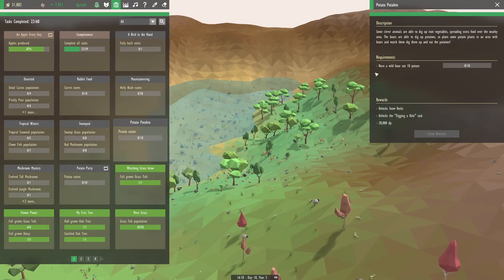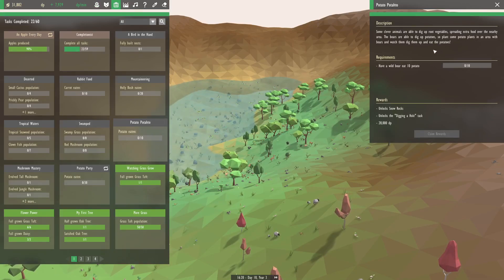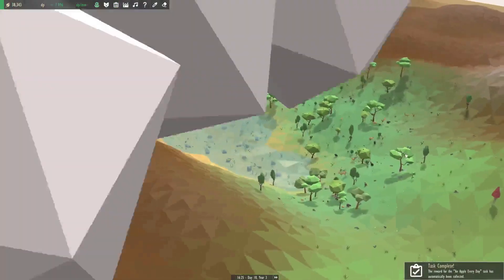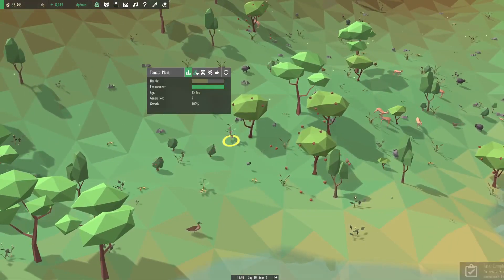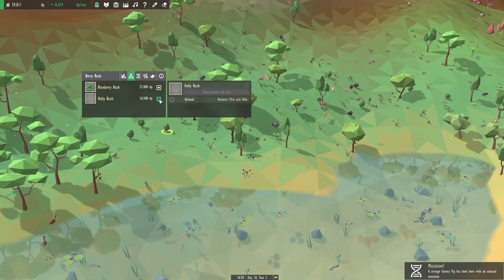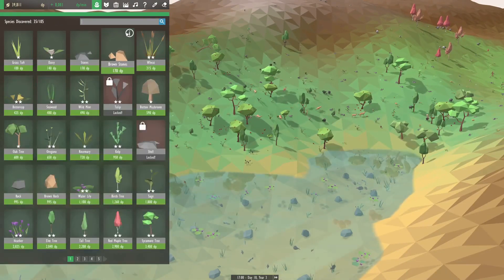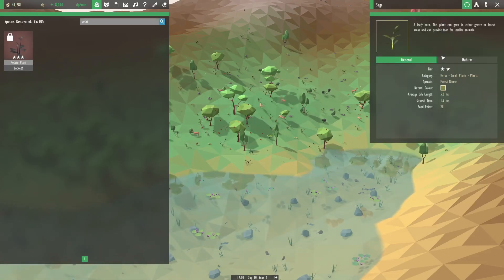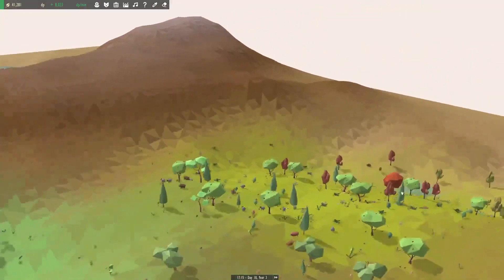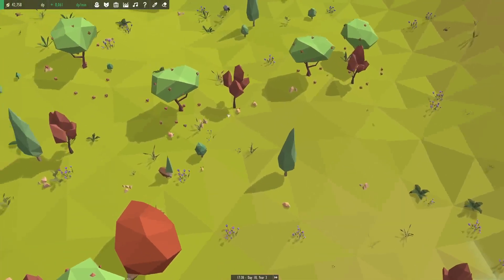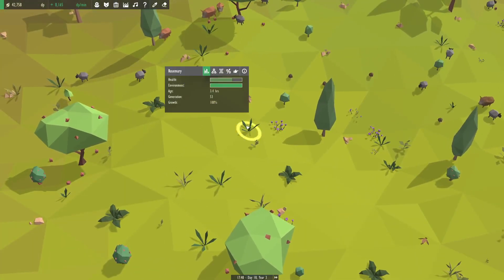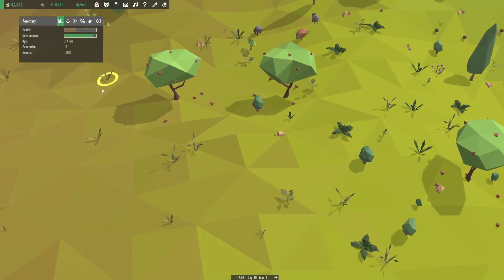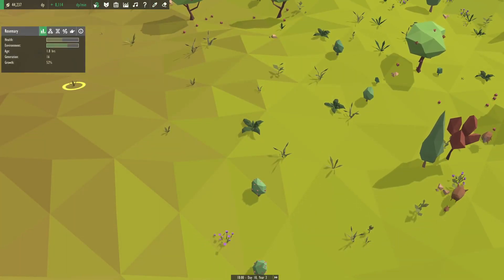Potato potatoes. Some clever animals are able to dig up root vegetables. I've already read this one. So just want to get some potato plants I think as our next one. Forget how to do that precisely. Is it from tomatoes? No. Berries? This gives us holly bush though. That's good to know. I'm going to need to look up potatoes. That comes from sage. Okay. Sage is forest. Oh, and that makes sense with the wild boars. So let's see what we'll need in particular for that. It's barley.